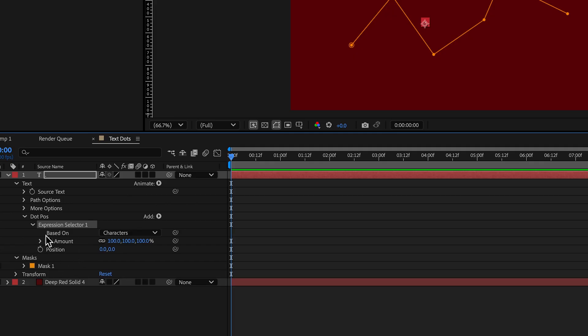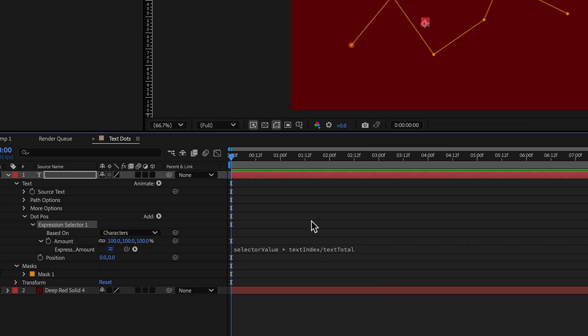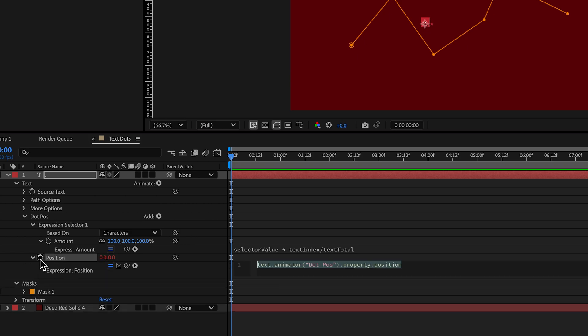In the expression selector, there's two areas that we're going to add some expressions to. One is to the position and one is in the amount. There's already some expressions in here. So but to the position, what we need to do is this needs to be basically your composition size, right? So 1920 by 1080.